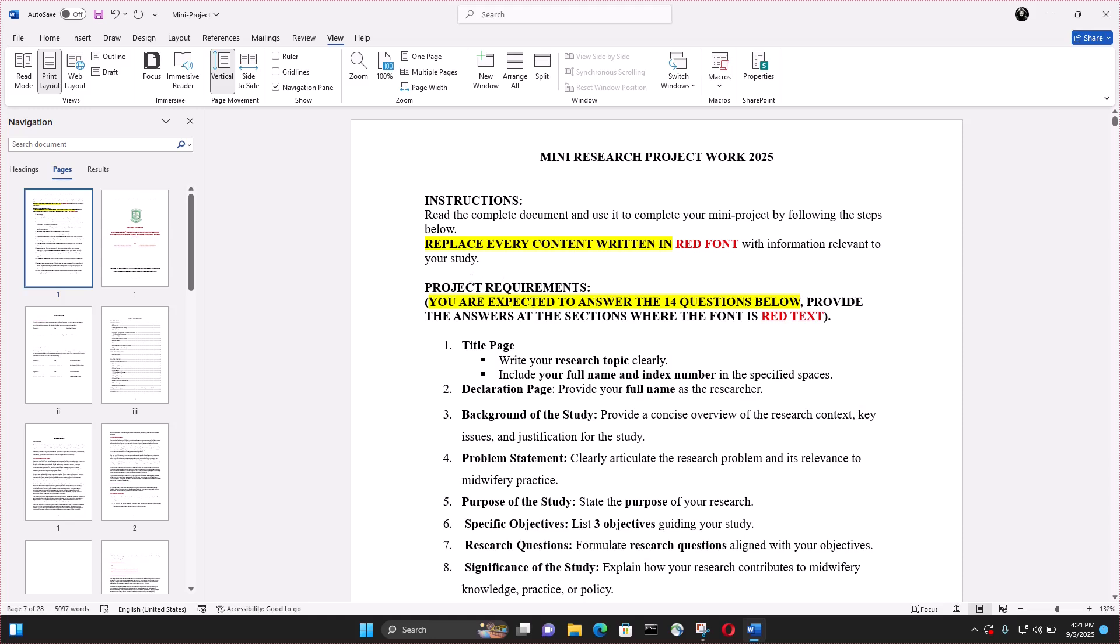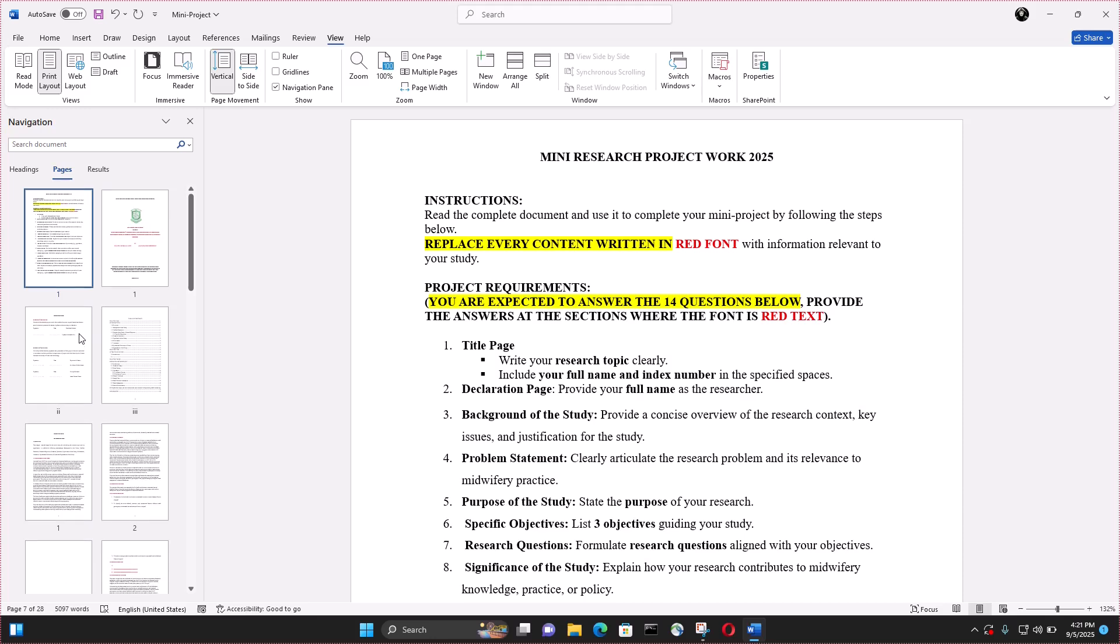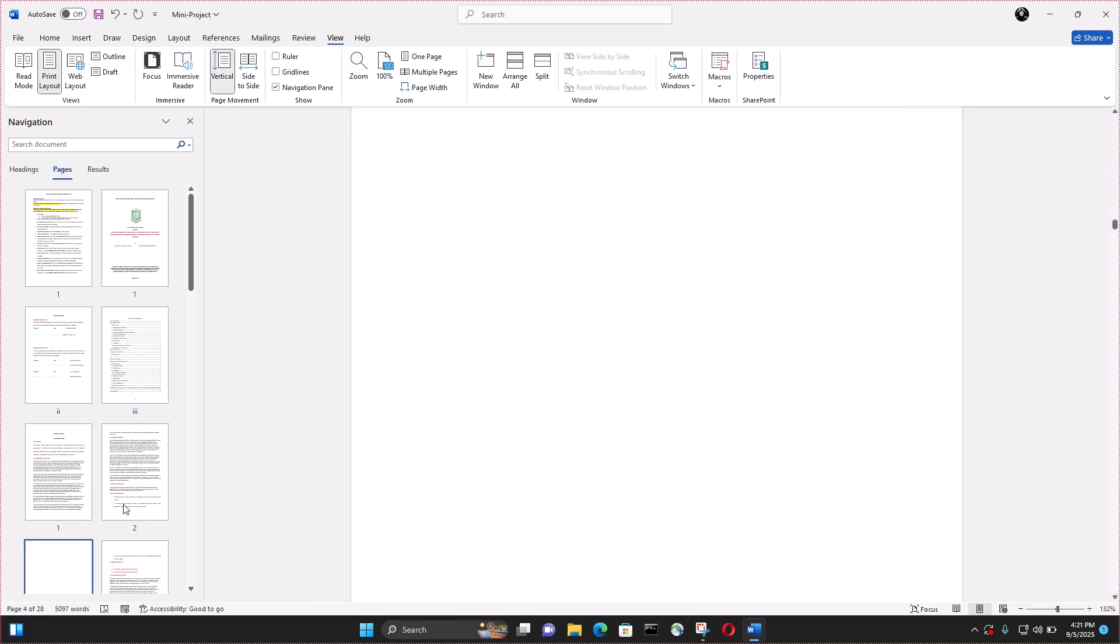Now you have to find the pages you want to delete. In my case, I want to delete this page which has the table of contents and then this page that is an empty page.